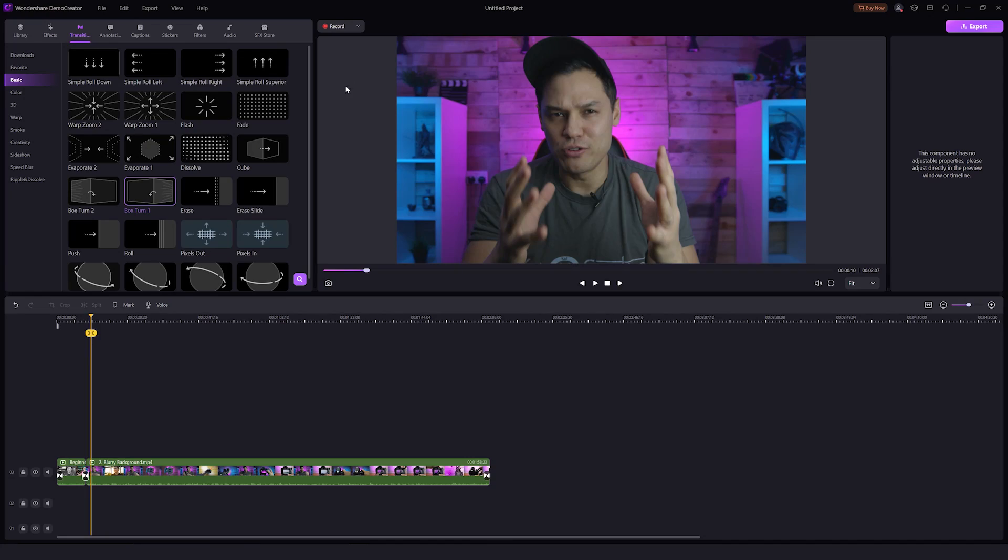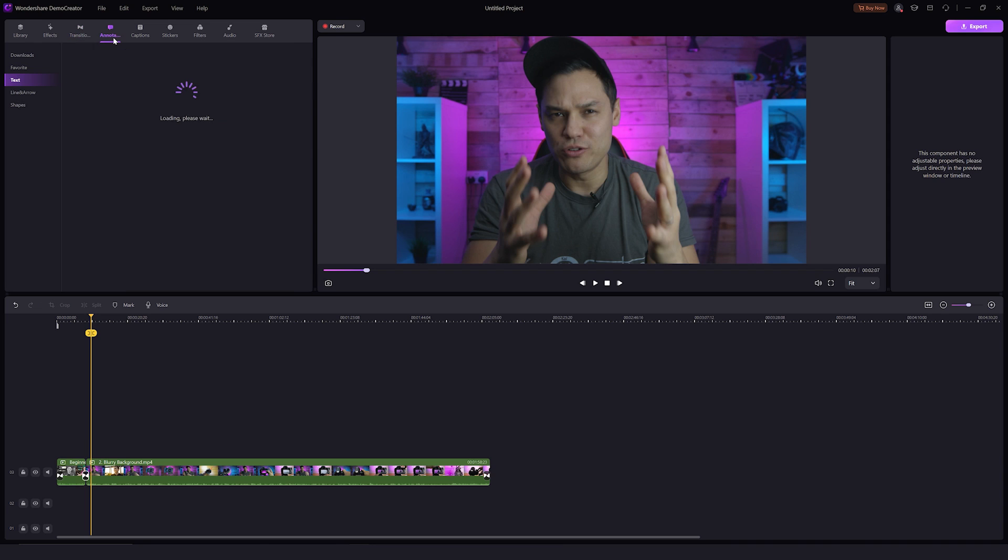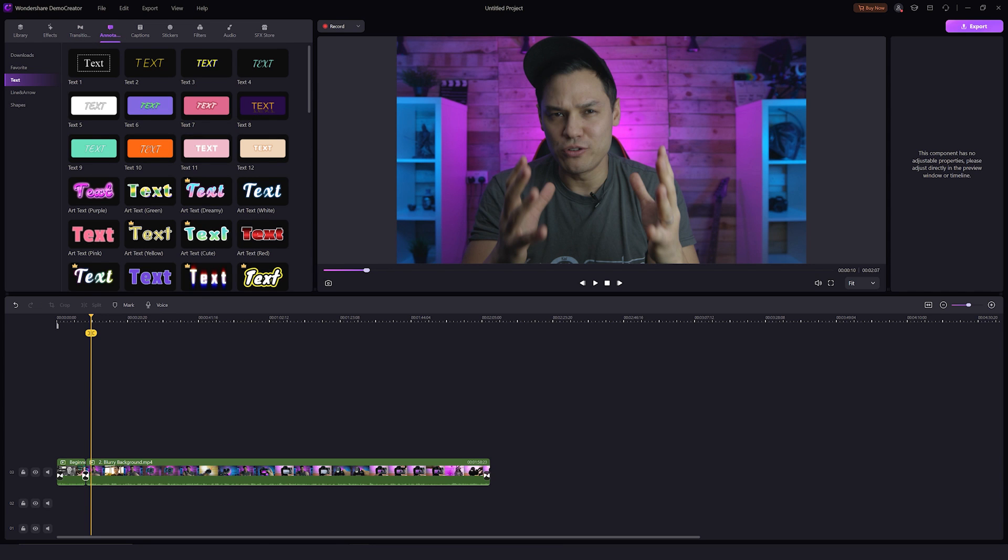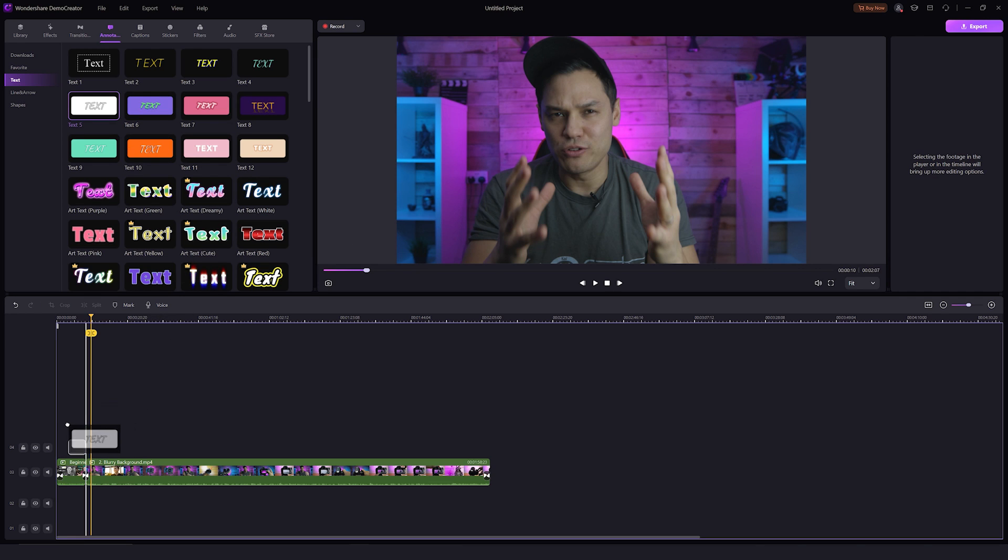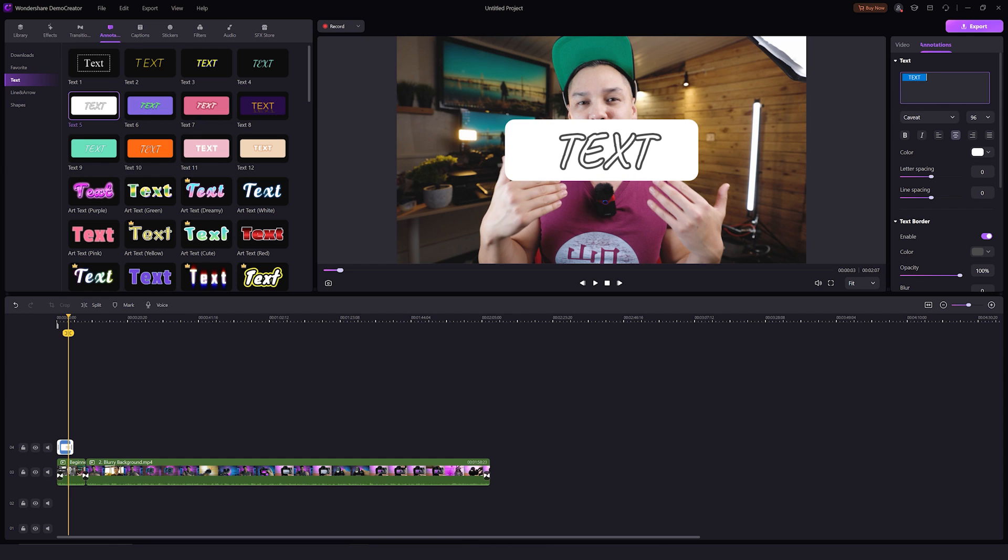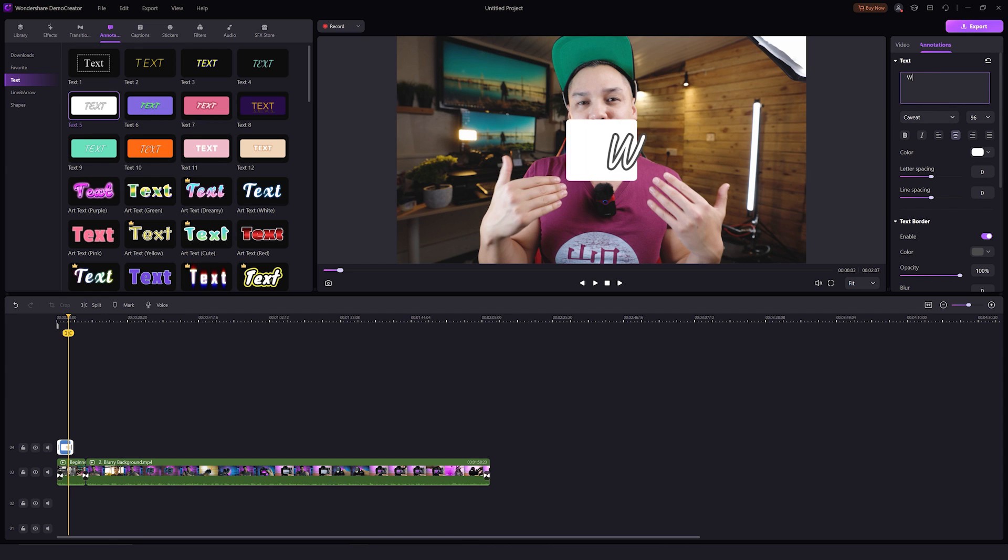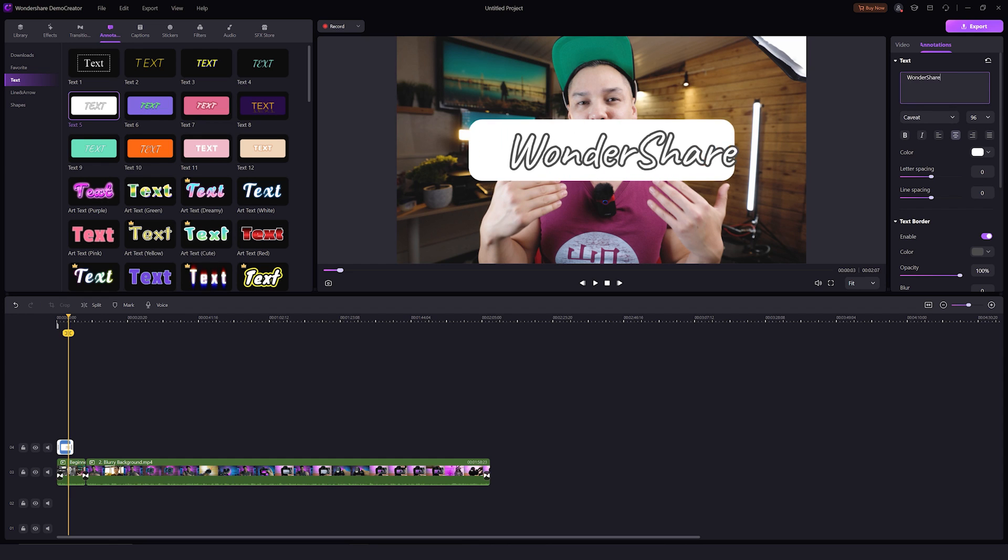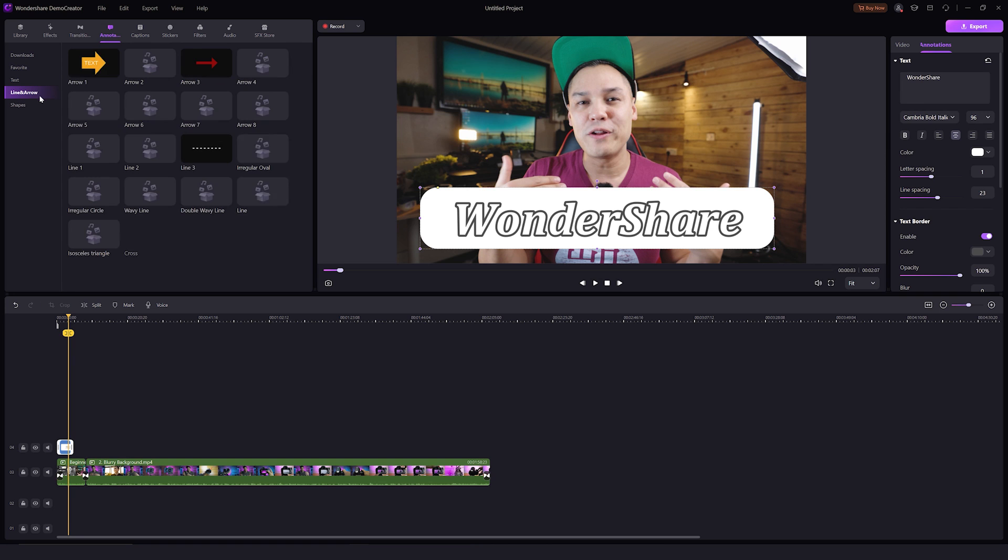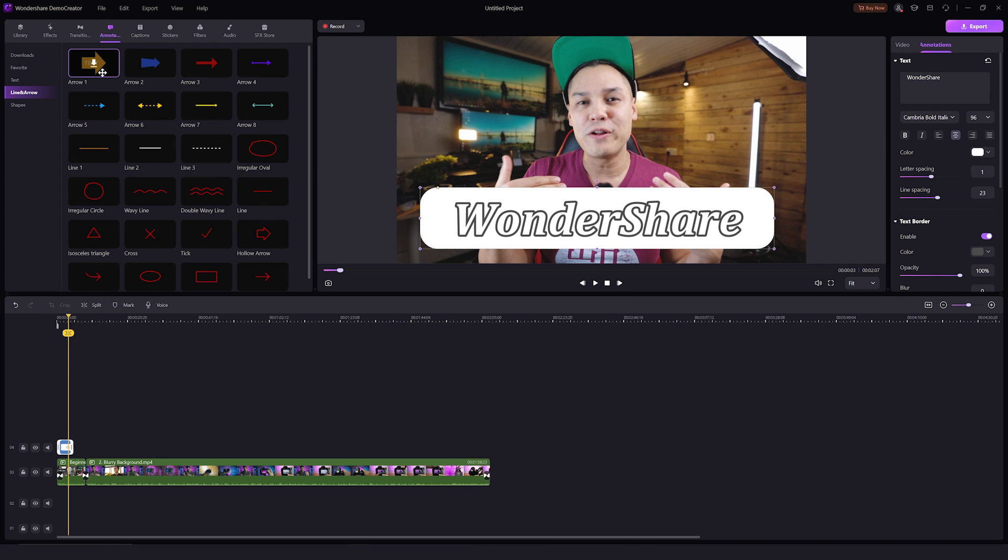Let's turn our attention to annotations now. The option for adding annotations is just next to the transitions. So if we click here, there are tons of preset text styles available. Now drag and drop the annotations to the timeline. From the left property panel, properly place it on your video and make edits from text settings here on the right side. If you don't want to add text, here are other options. The line and arrow and shapes sections also contain some unique but useful annotations.